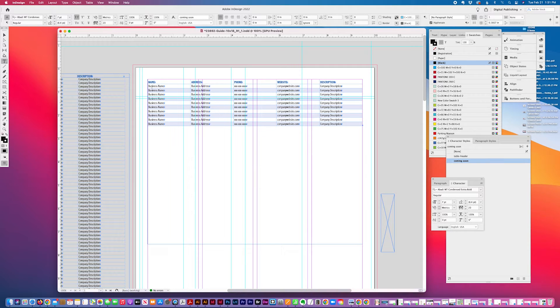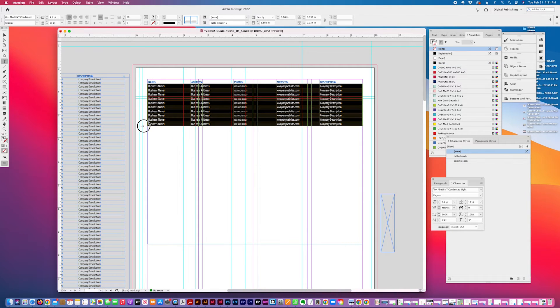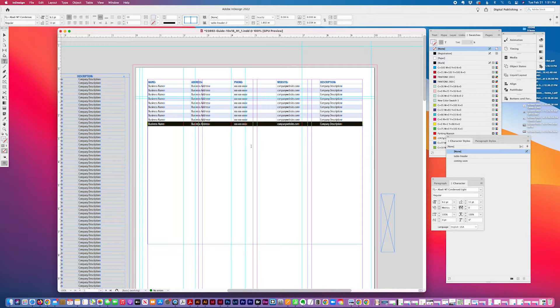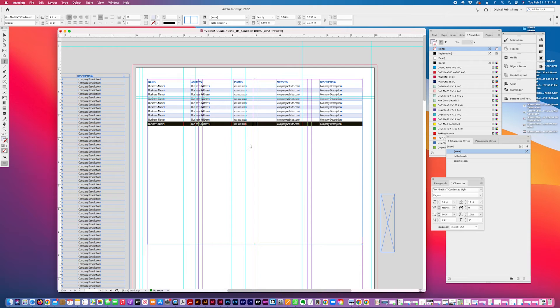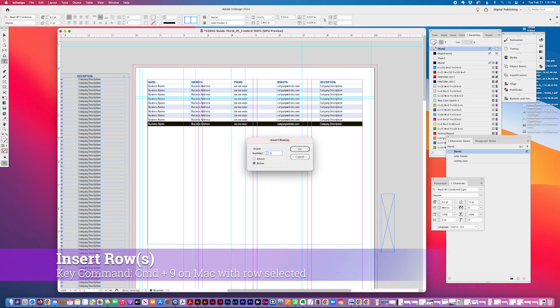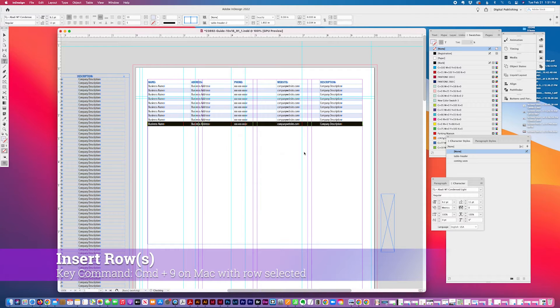And then you can see if you copy this information, if I add, if I add a row, key command, command nine, I'm going to add like 50 rows below this.